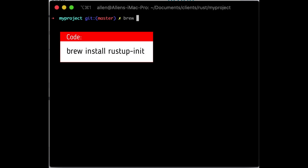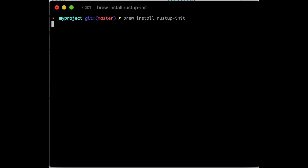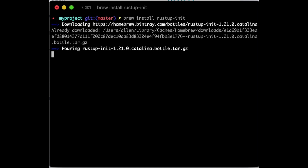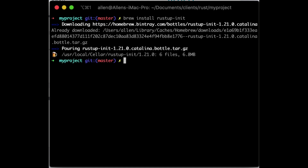We always use Homebrew because it's an easy way to install things, so we're going to run brew install rustup-init. RustUp is a tool created by the Rust team to easily manage your version of Rust. They have basically three types of channels: there's stable, which we always try to use as much as possible because it's the most stable version.